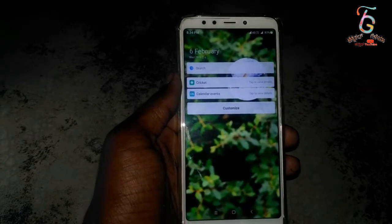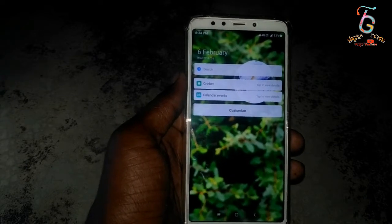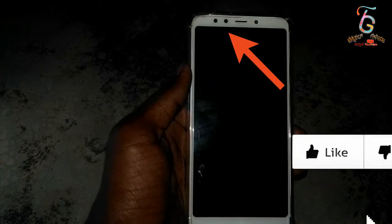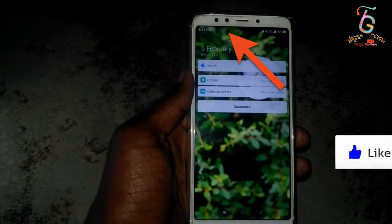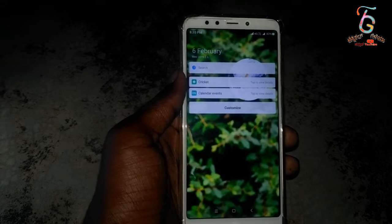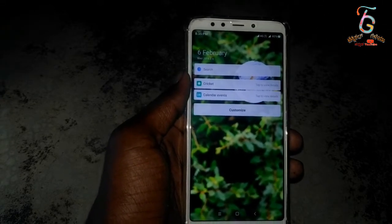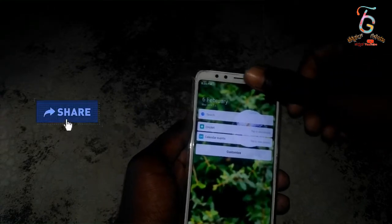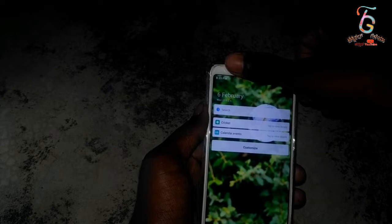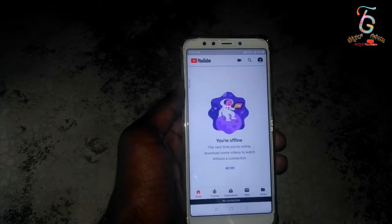If you call someone, if you call the screen, you can see that the sensor is a big deal. I will use my effort to test it on my hands. Now I will test it — if you test the sensor, it will automatically open YouTube.